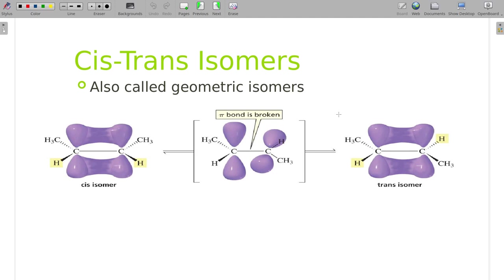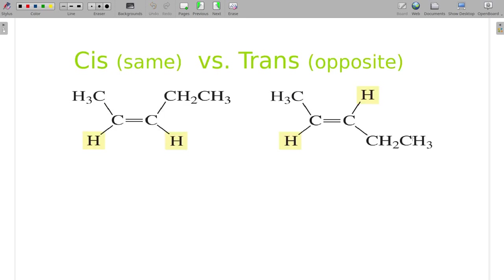Cis and trans comes from the fact that if you have a pi bond — a double bond somewhere in a molecule — because of the nature of a pi bond, it stops the bond from rotating. Since that bond can no longer rotate, if you put two hydrogens on one side of that molecule, they're always on that side. The only way to get them on opposite sides would be to break the bond and reform it, requiring a lot more energy than just a bond rotation.